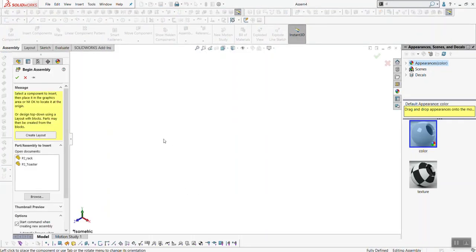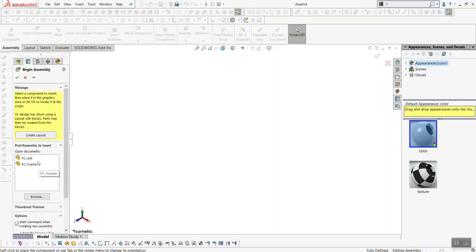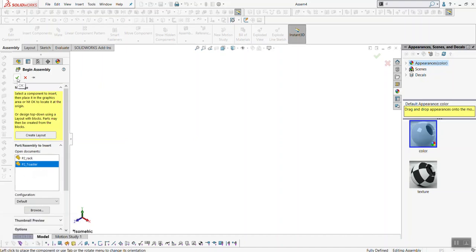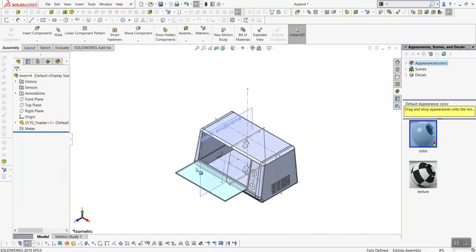Now we are creating a new file as an assembly. Immediately when you create this file, a property manager dialog pops up asking what part you want to start with. Because both files are open, they pop up as suggested parts to use. If you want to use a part that's not open, you can click Browse to find files to add. Go ahead and click on the toaster, highlight it, and click the checkbox. This will drop the toaster into our assembly.